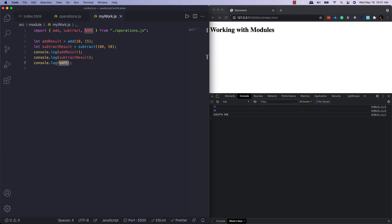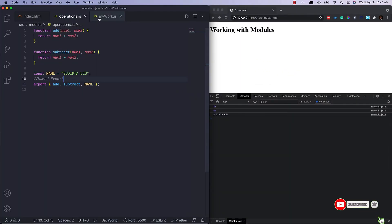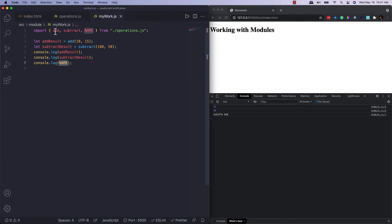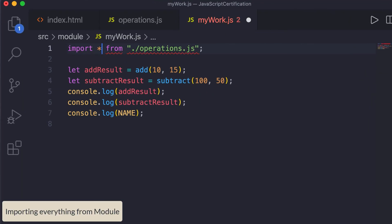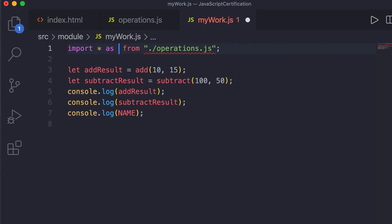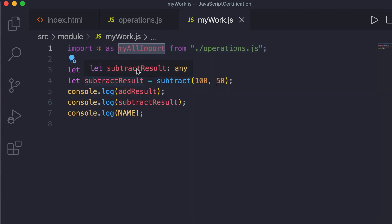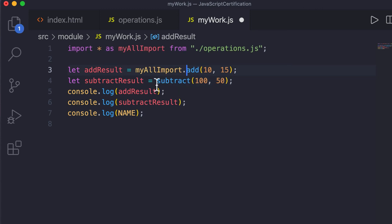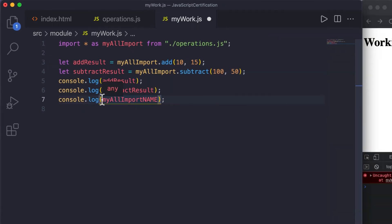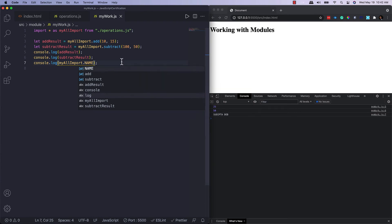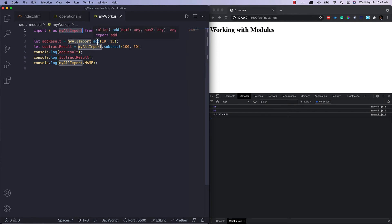If there are many exported items and you don't want to add them one by one, instead of listing everything you can just use a star (*) which will import everything. In that case you need to give it an alias — for example 'myAllImport' — and then reference it like 'myAllImport.add', 'myAllImport.subtract'. That way you can import everything without writing individual names.